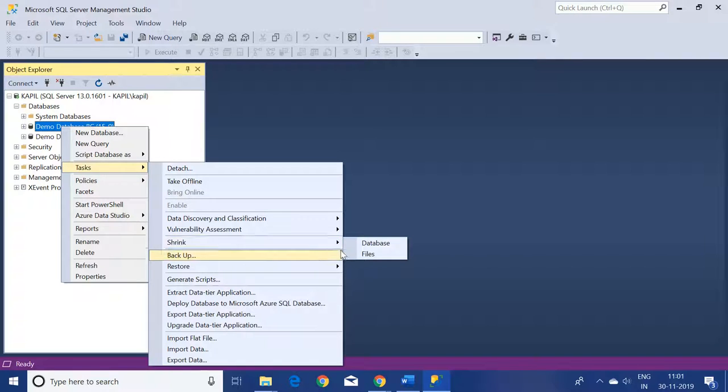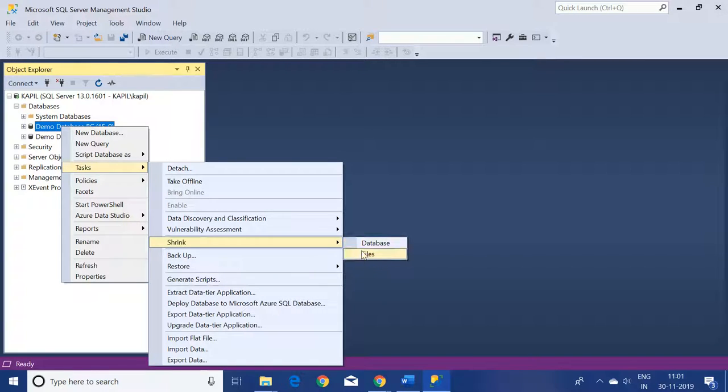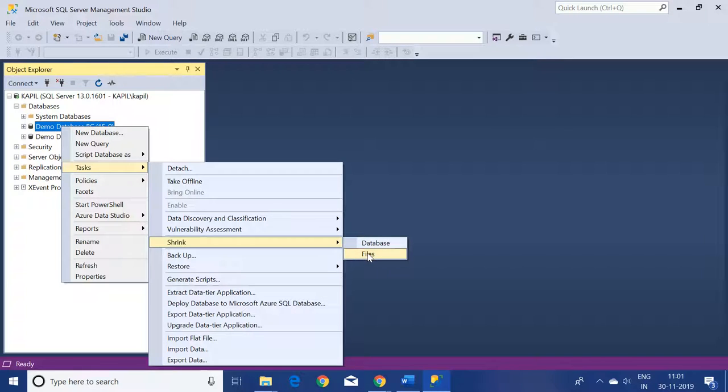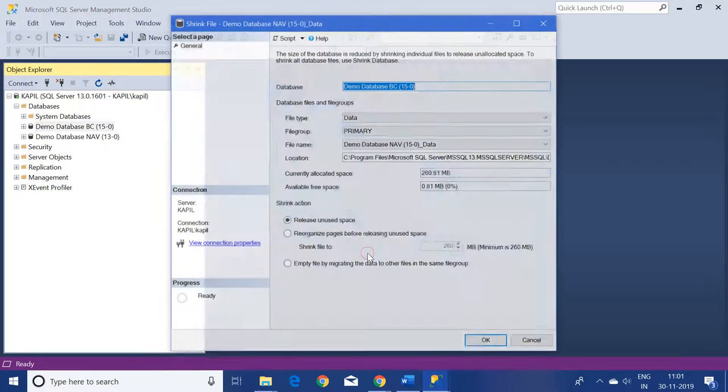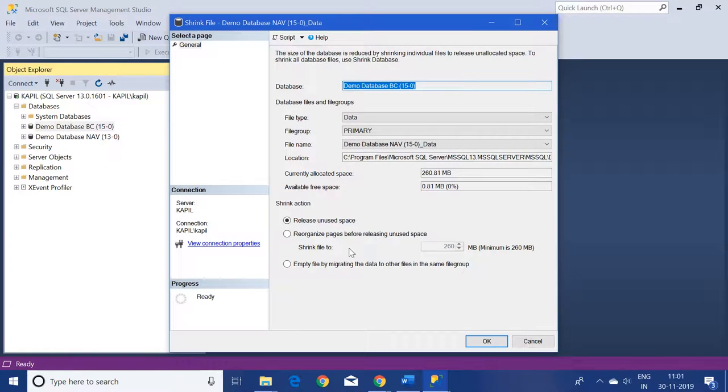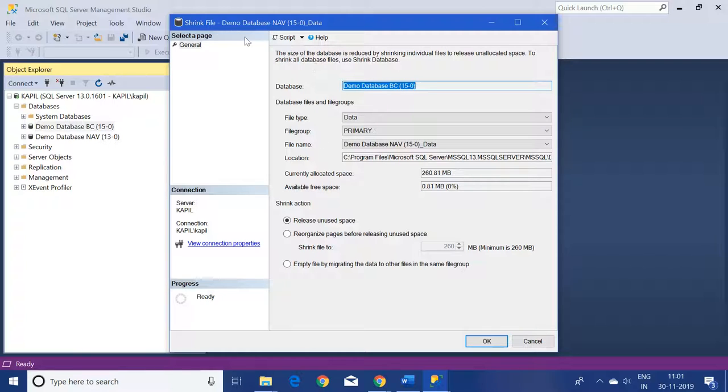When you click on the Shrink button, you will find two options: Database and Files. Because we have to shrink the log file of the database, we will select the Files button here and the window will pop up.